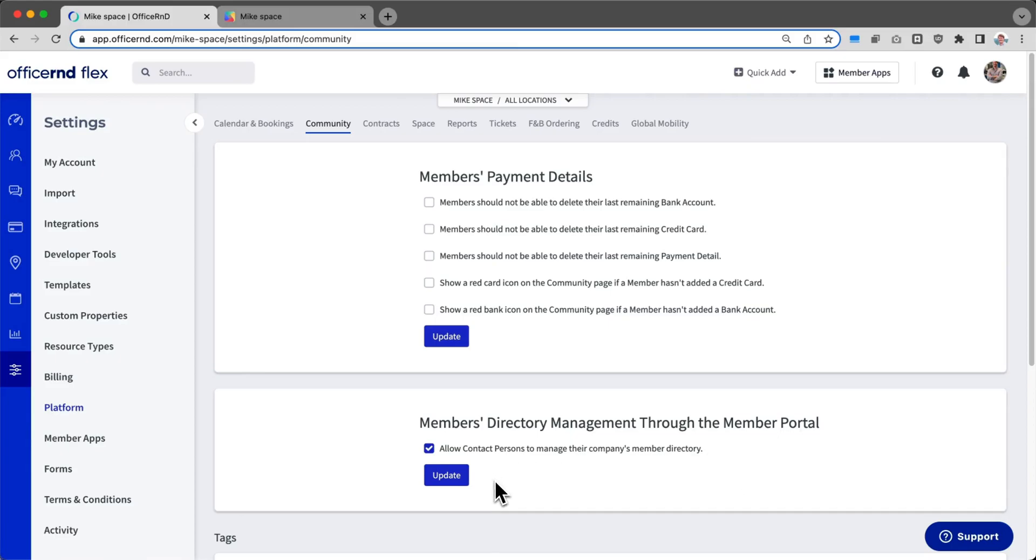Once this is turned on, let's take a quick look at what the experience looks like on the member side.